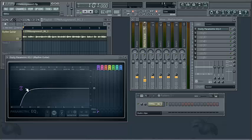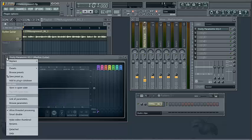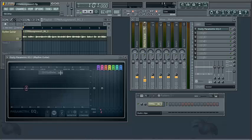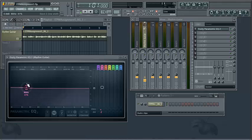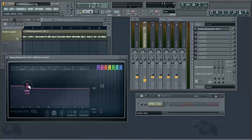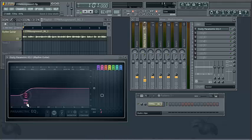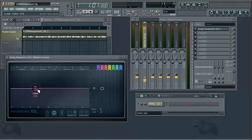So our low shelving filter preset looks like this and will allow us to either accentuate or reduce the low end, as well as determine what cutoff frequency we'd like to use for that.